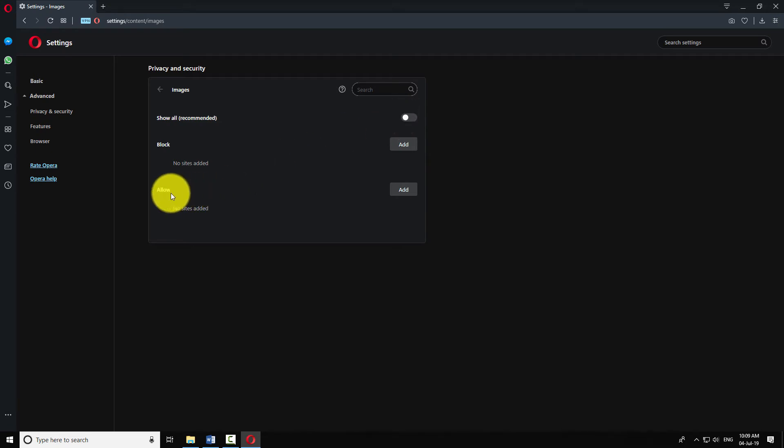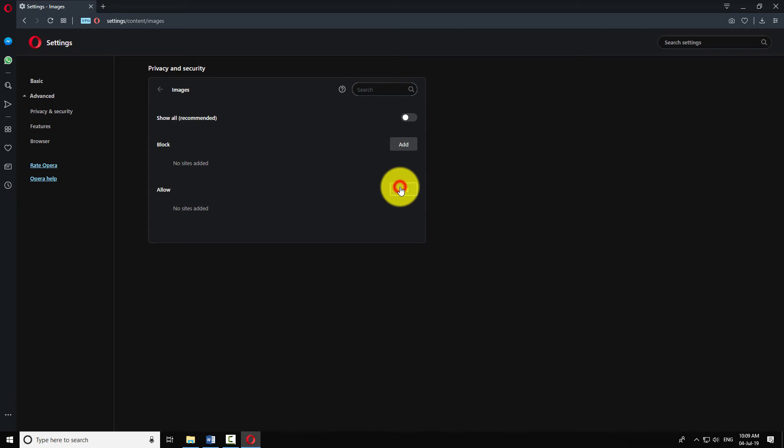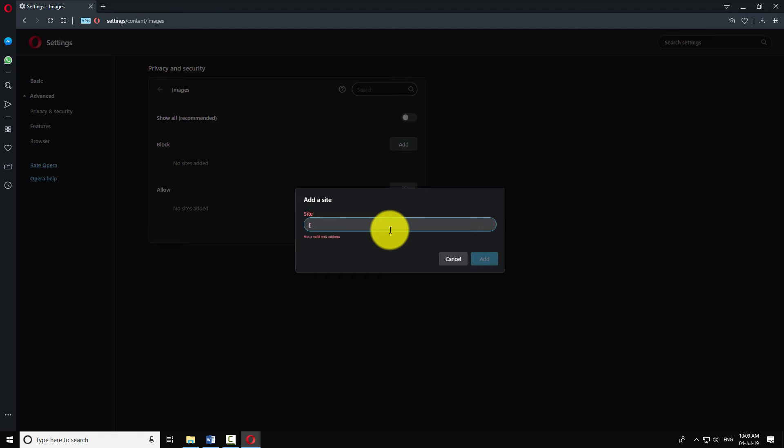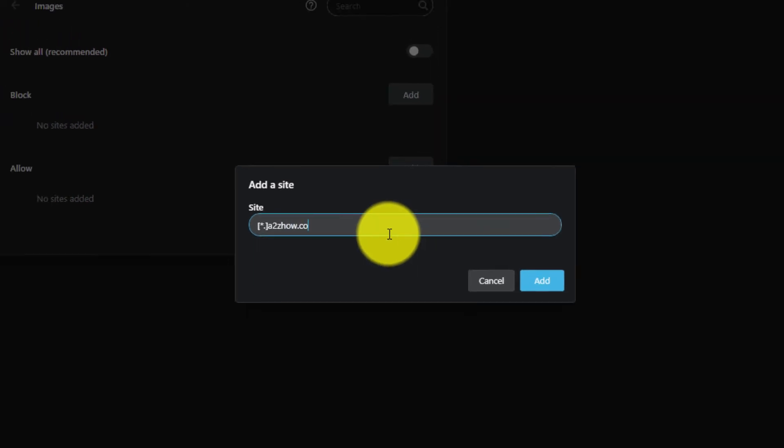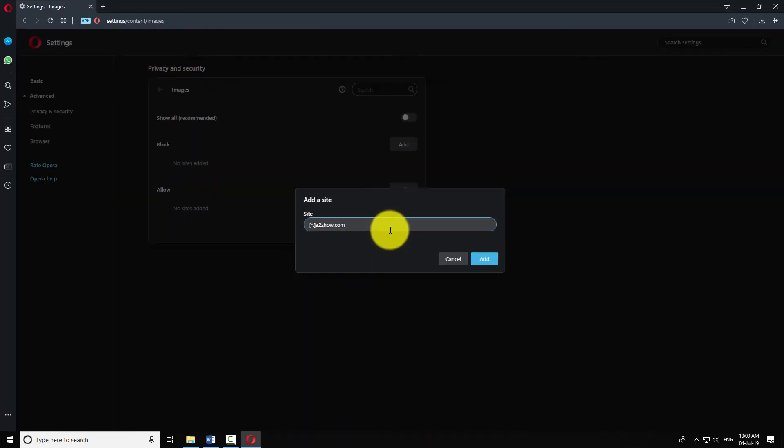If you want to allow images on specific websites, click the add button next to allow section. Enter the URL of the website as shown in the example. Click add.